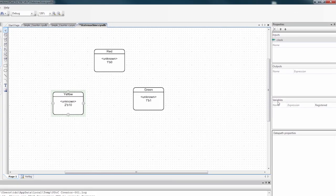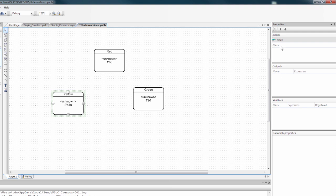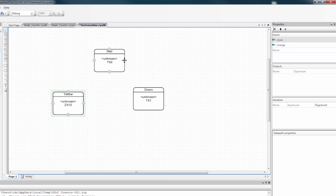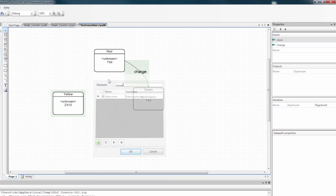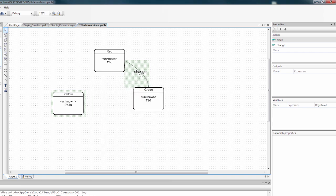I'm also going to define an input. So as you can see, there's already a clock input. And I'm going to define a new input called change. And what change is going to do is it's going to change between the different states. So I can drag a wire from the red state to the green state. And when it goes gray, it's connected. And it brings up this configure transition dialog. And I'm going to say change. So whenever change is high, it will transition from red to green.